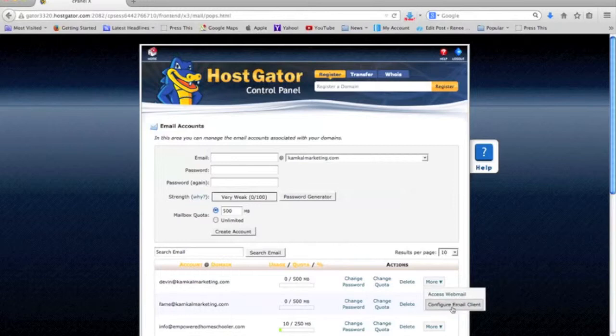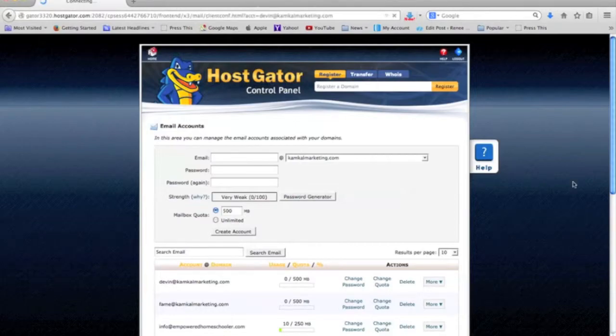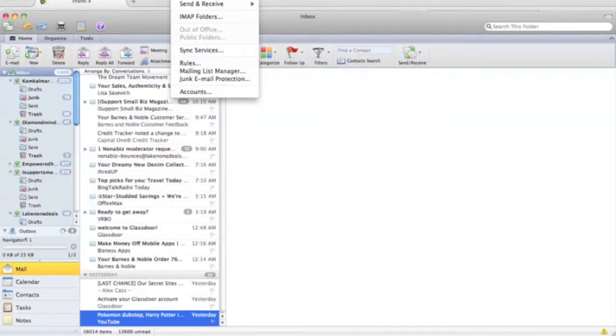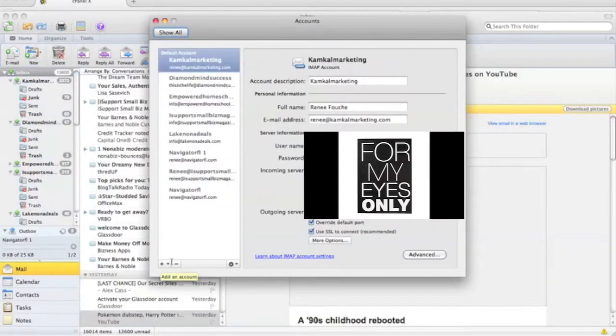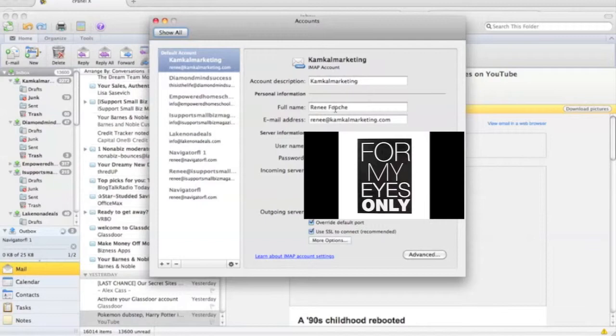This is where you're going to get the information that you need for the next screen under tools account. You'll put the description that you want for that account, you'll put your full name as you want it to show up in your emails that you send out, you're going to put the email address that you created.